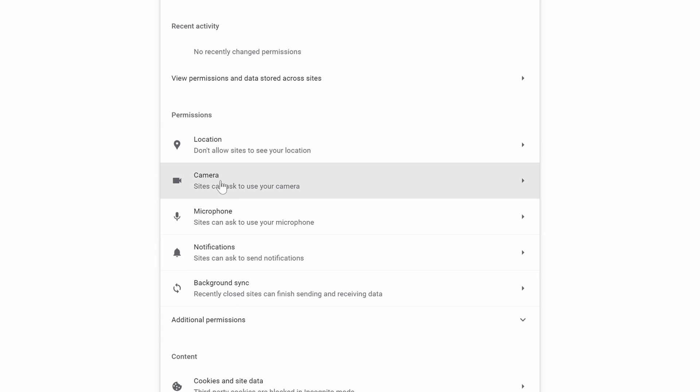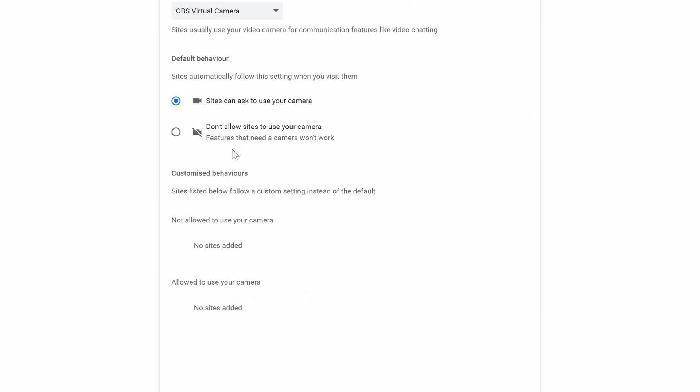Look down the list for camera and click on it. You can now choose between blocking the use of your camera or allowing sites to request access.